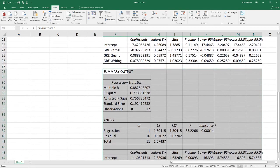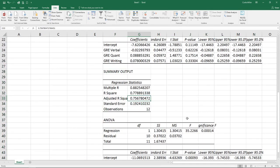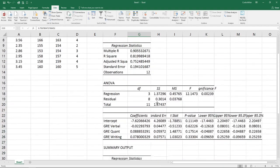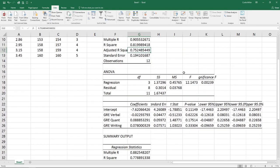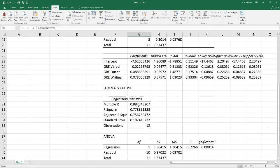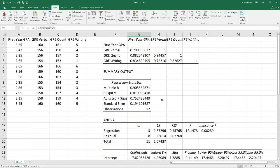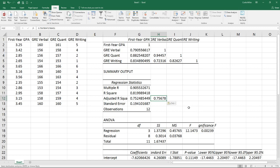And now we look and we can compare this adjusted R squared between our two different models. So with just one variable, we have an adjusted R squared of 0.756, and for all three variables, it's 0.752. So actually using just one variable is better than using all three of them.